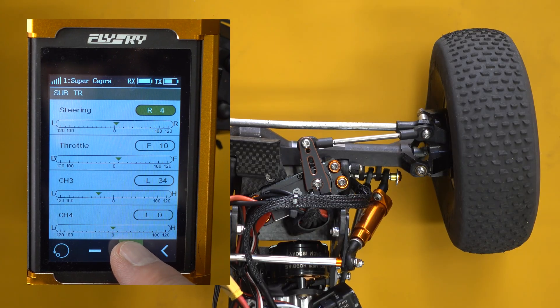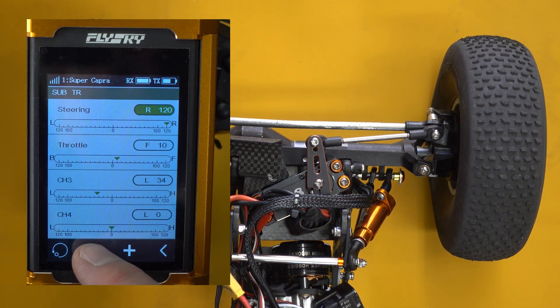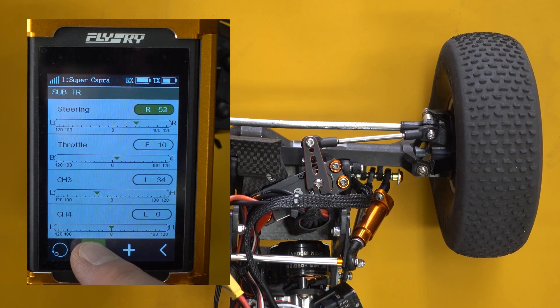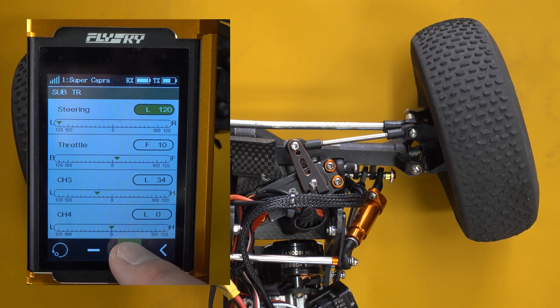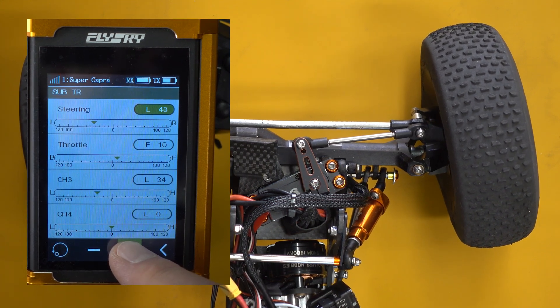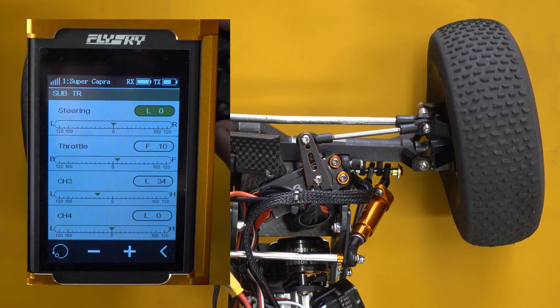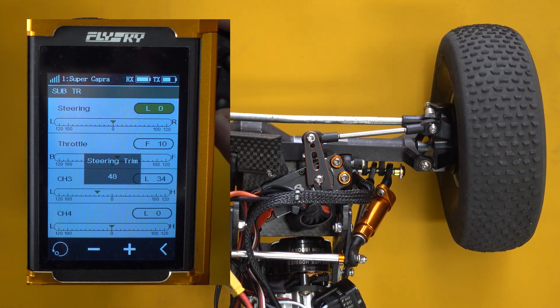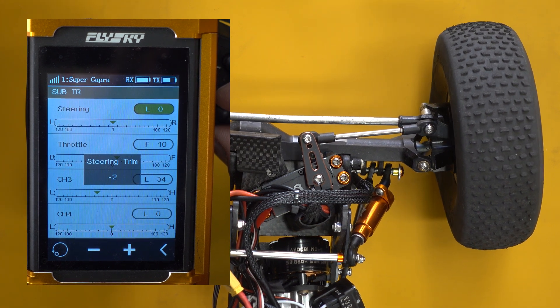If you don't believe me, or you just want to be 100% sure with your radio on your vehicle, here's a great way to demonstrate it to yourself. Here's my car in the straight-ahead position — it is the forward neutral position. I'm adjusting the subtrim left and right, and you can see the wheels adjust left and right around the center. Now I'll adjust the trim, which is down here on the side — left and right — and you can see it also adjusts the wheel position around the center point.